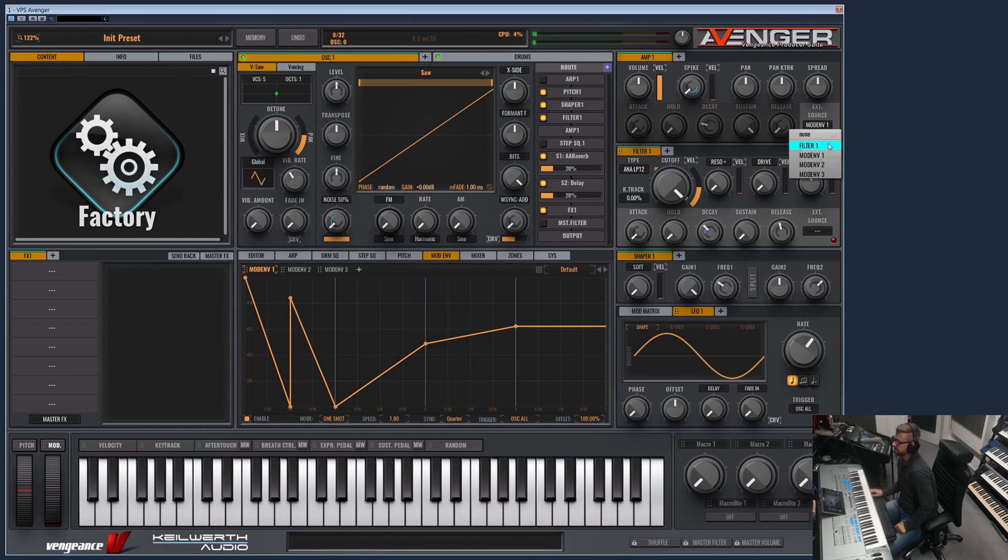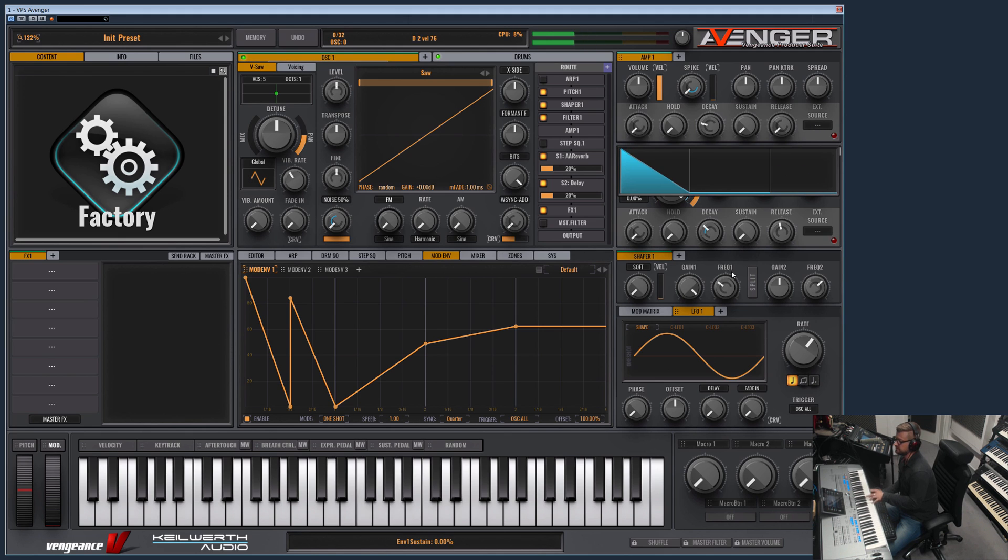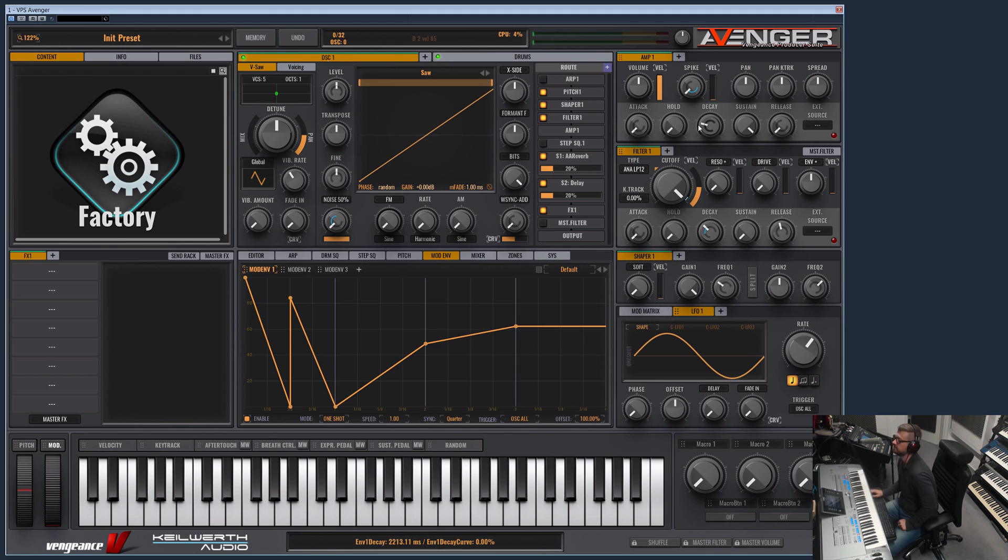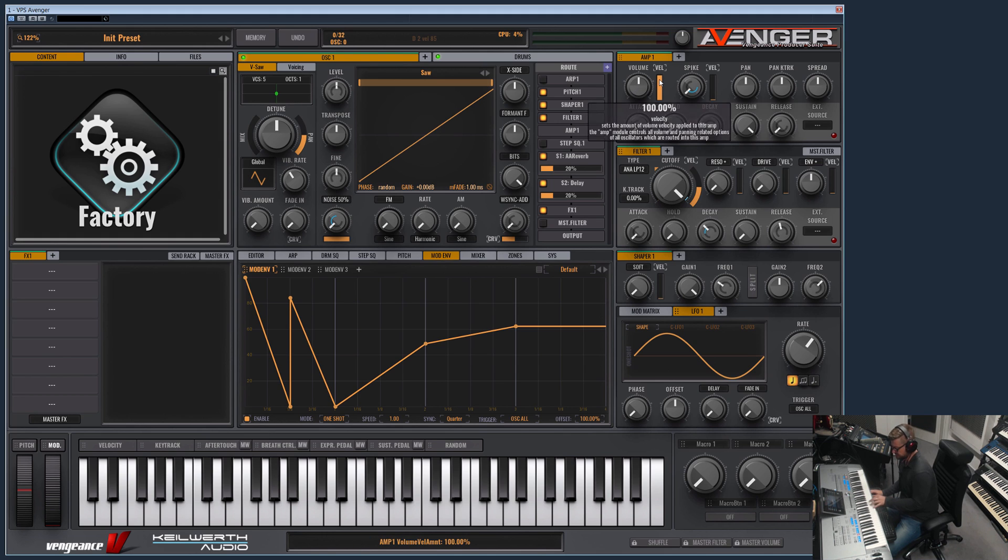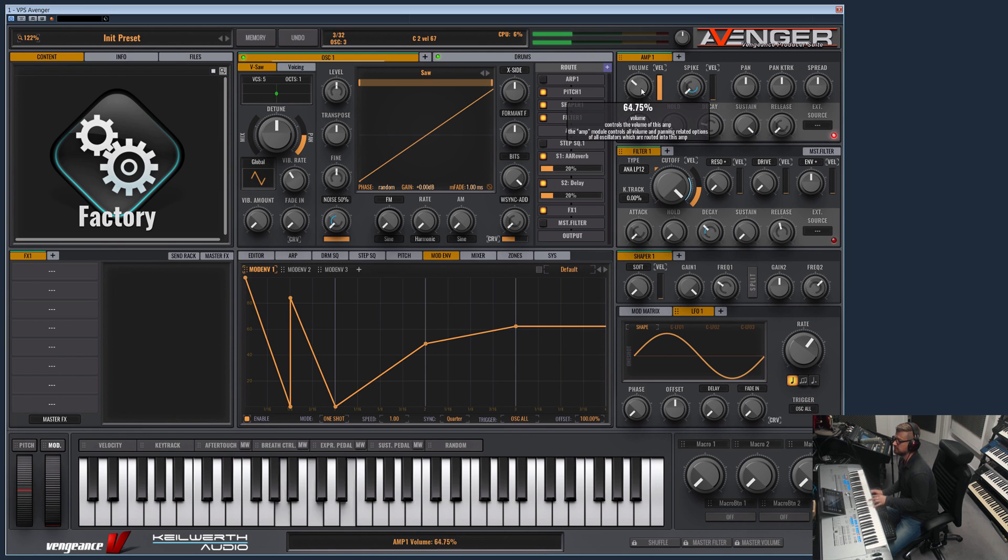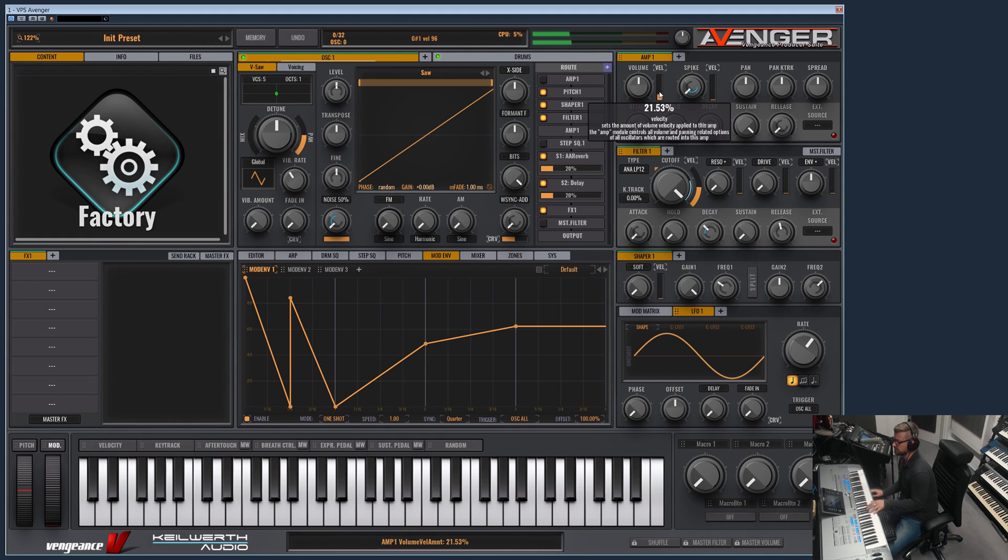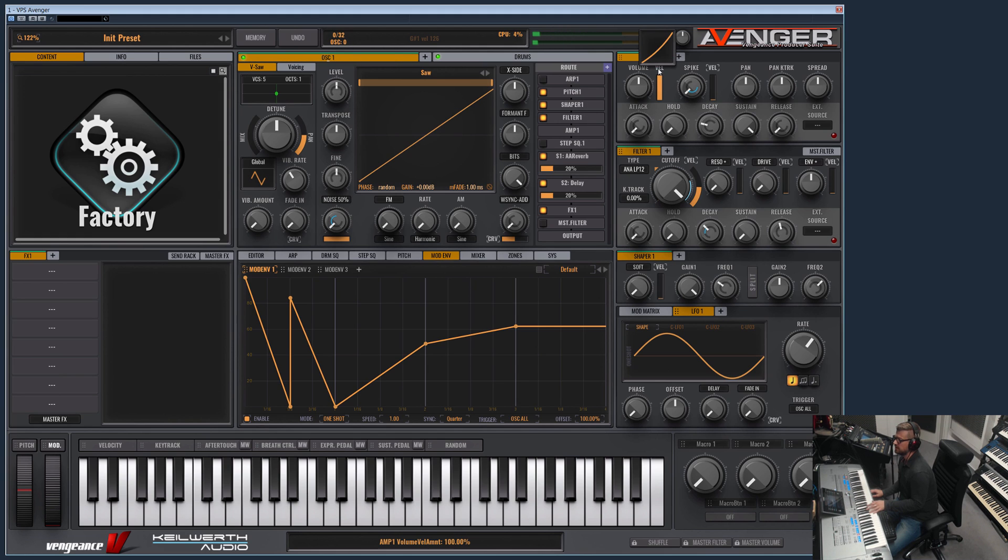And if I select this to none, then this envelope again will control the volume. Well, what do we have else? We have the volume of course of this amp module. This is the velocity. This defines how it reacts to the key pressure, and this is actually the curve of the velocity.